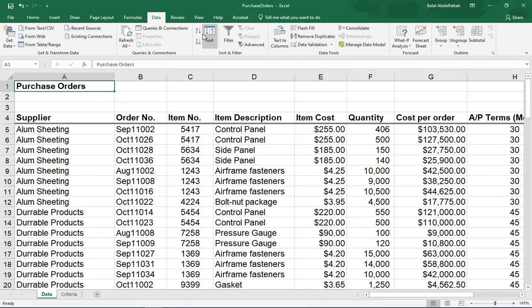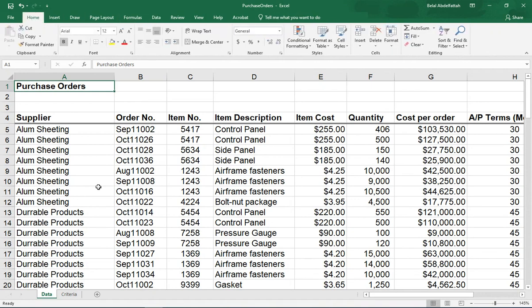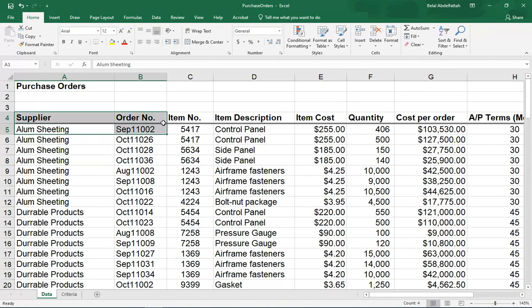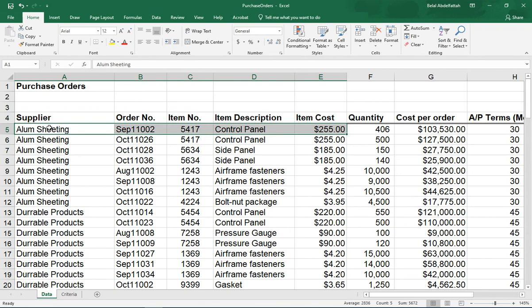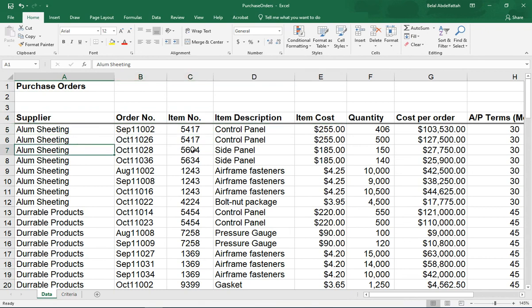I want to demonstrate how to use the advanced filter option. This is a data set that's related to purchase orders, and we have a lot of data related to these suppliers.